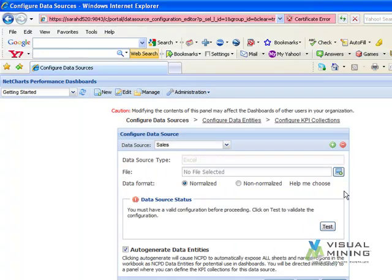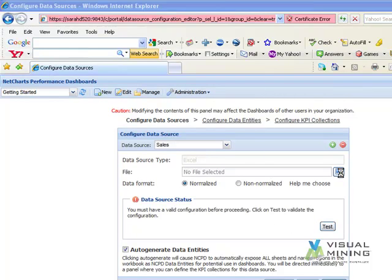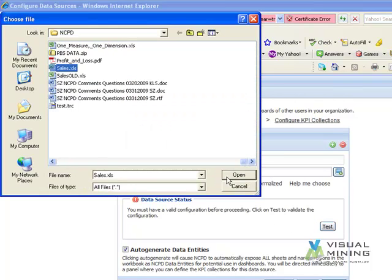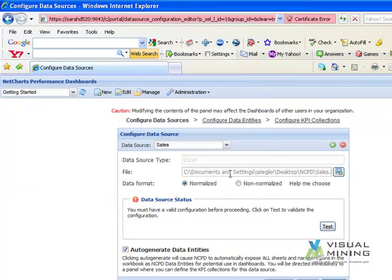Then we select the location of where the file is saved and click the Test button.